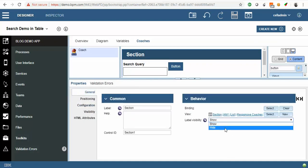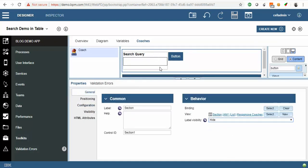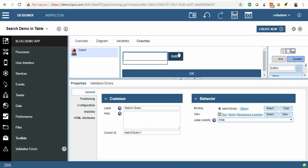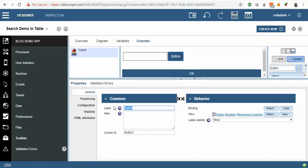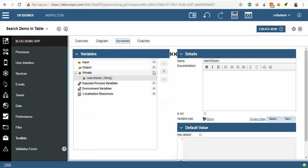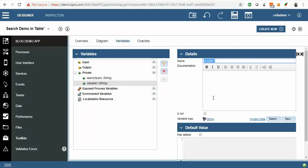In the general tab, add the label here also. Name this button as Search. Now we will create one variable — My Table. Make it as a list.